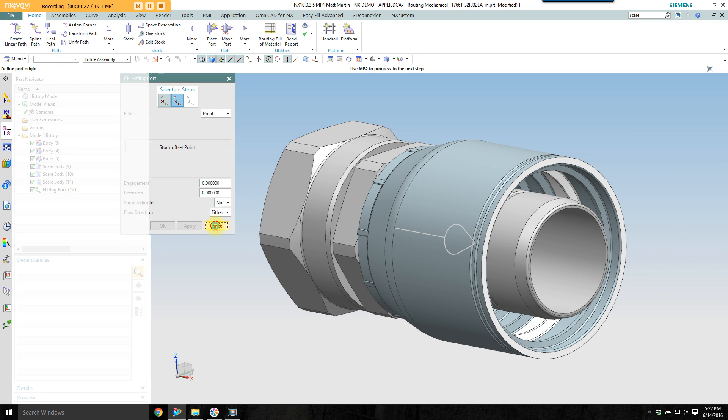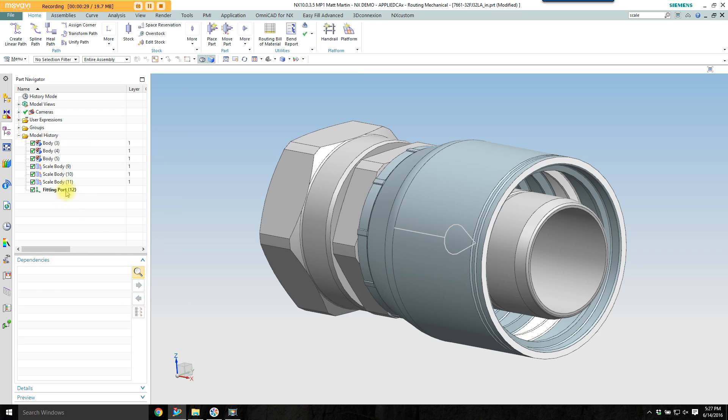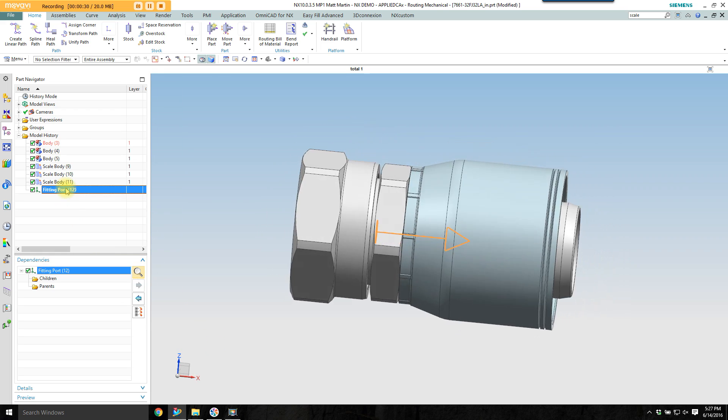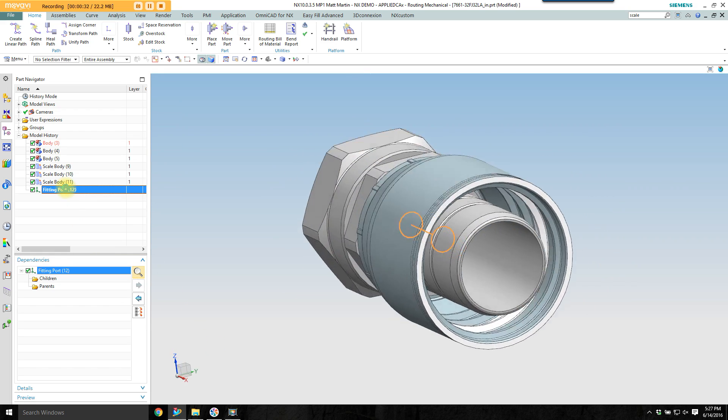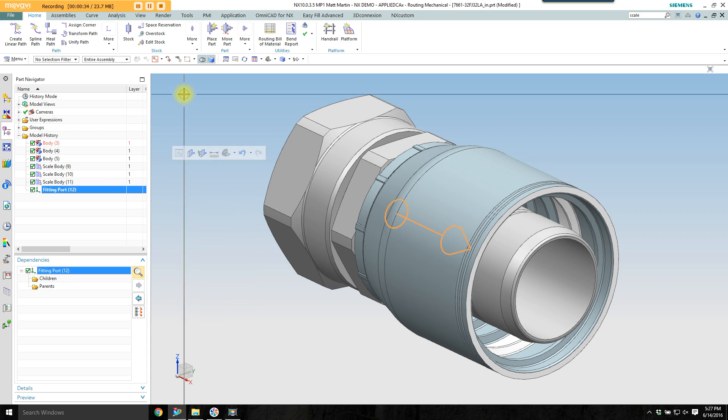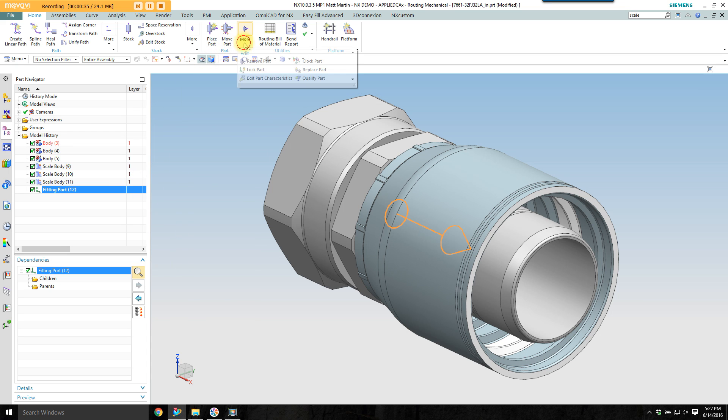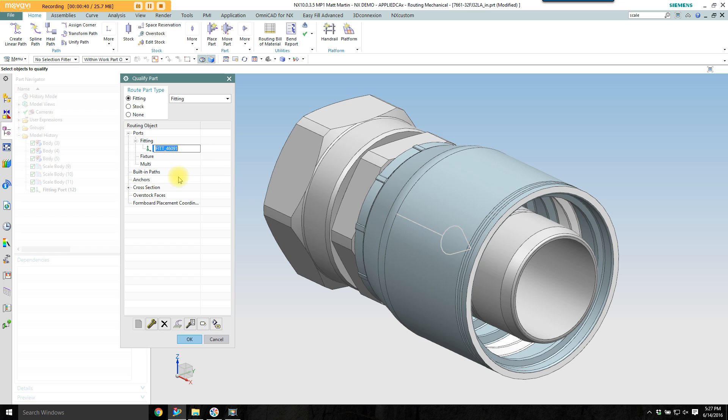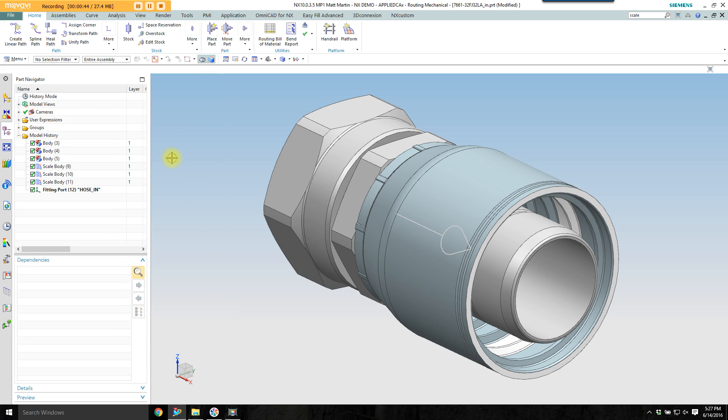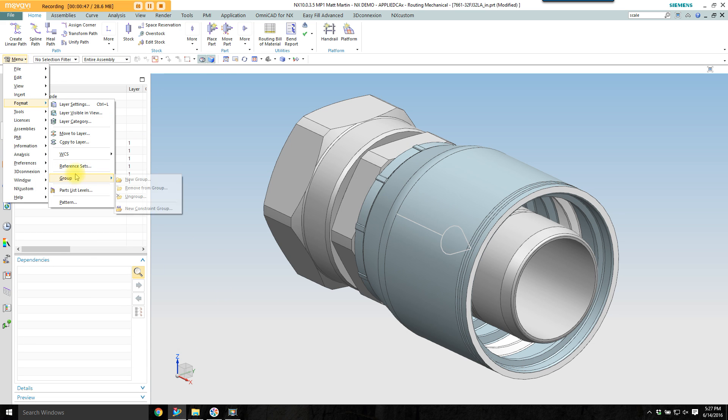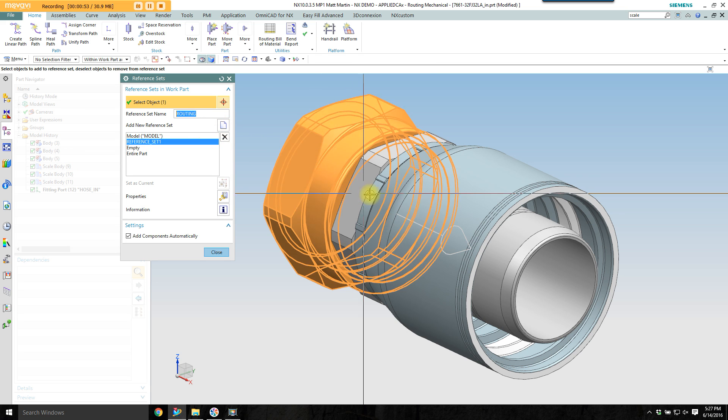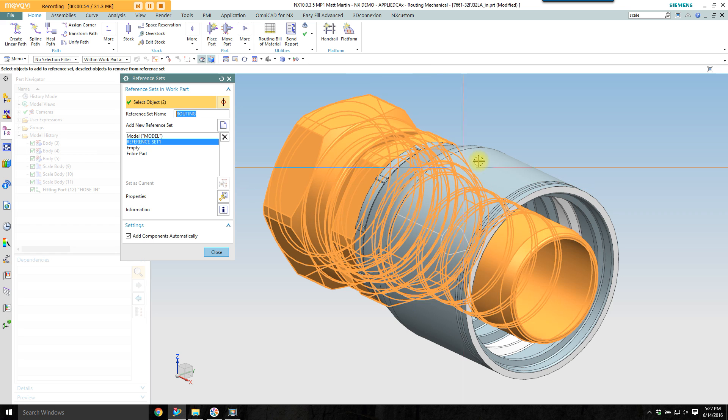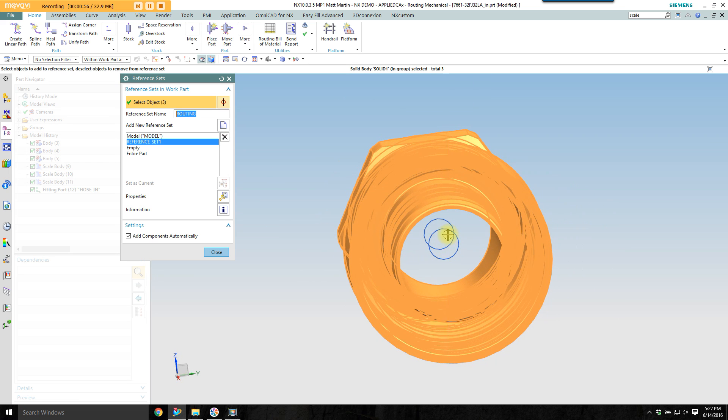I also want to give the port a name that makes sense. Call it hose in. Then I want to provide it with a reference set for routing, so I can have routing ports turned on or off depending on what I want to see in the assembly.